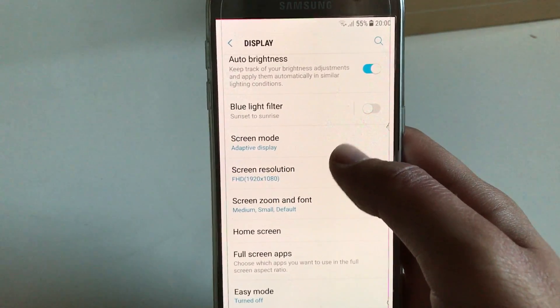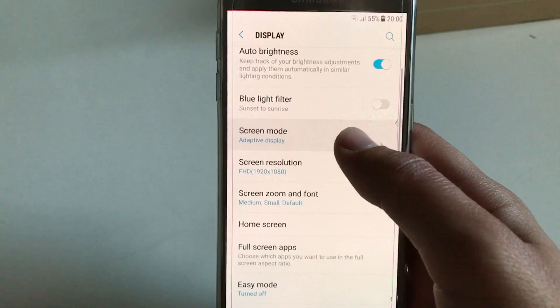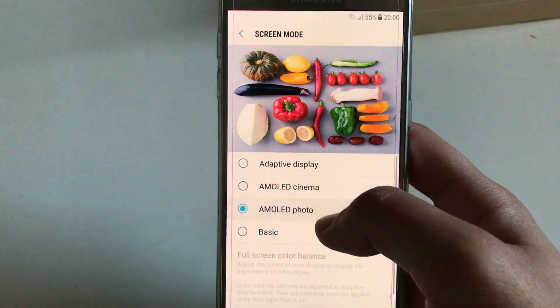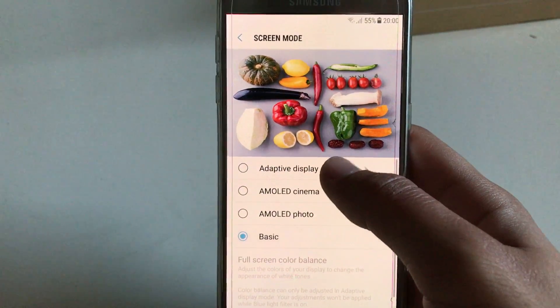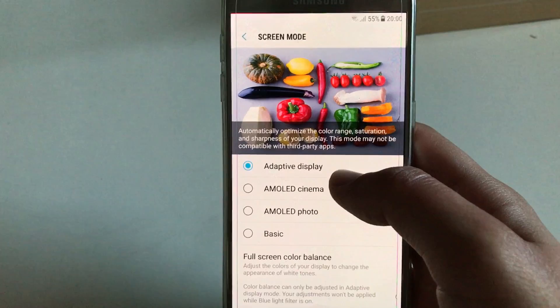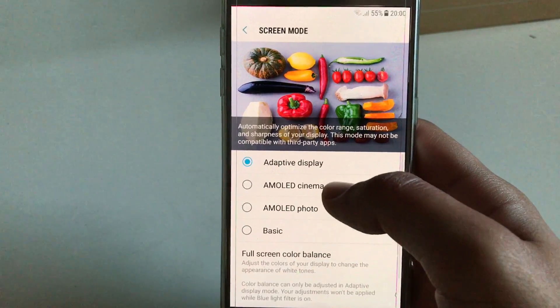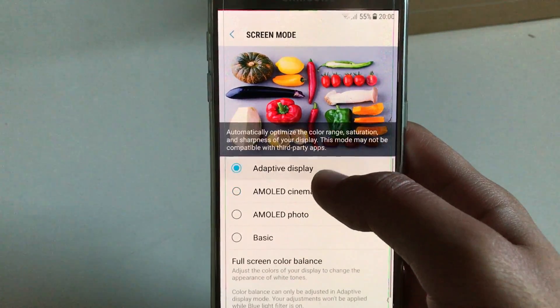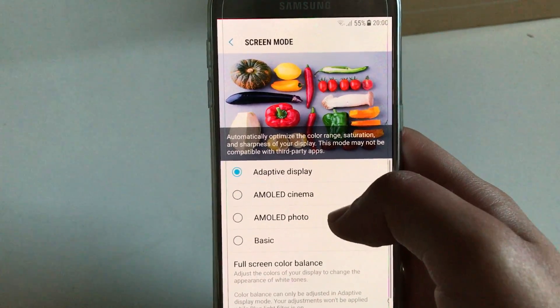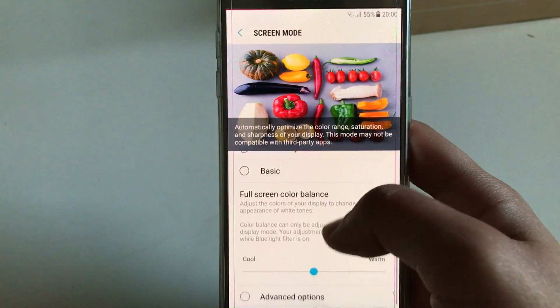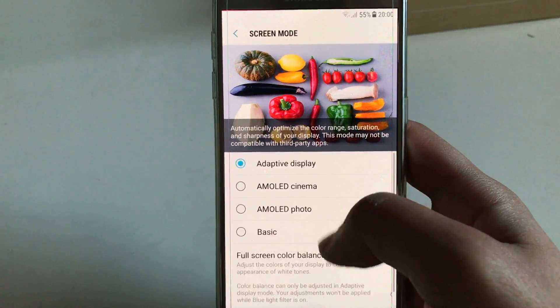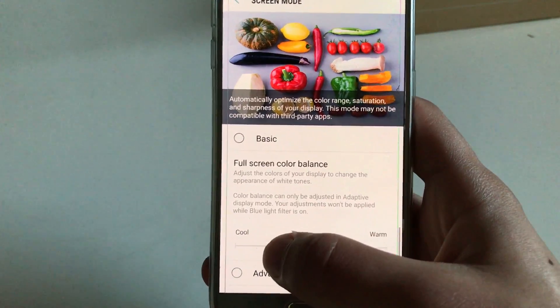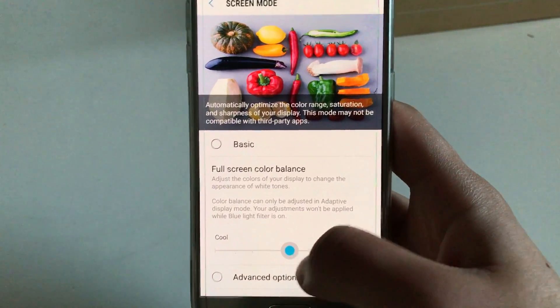Next, go to Screen Mode and choose whatever mode you want besides the Adaptive Display. So when I'm not on Adaptive Display, I'm on AMOLED Cinema because it has, at least for me, the best colors. But right now I'm leaving it on Adaptive Display.